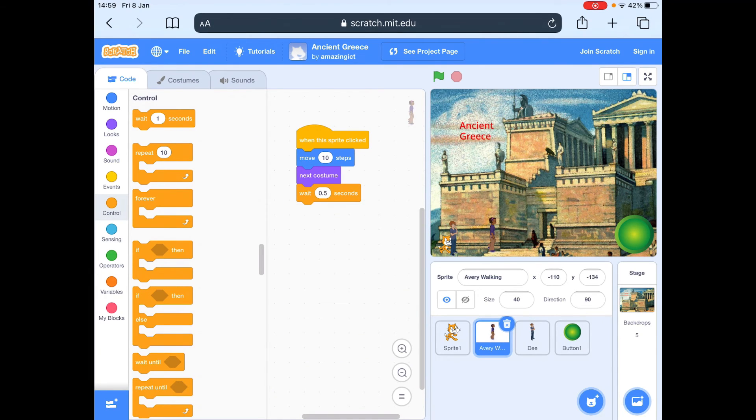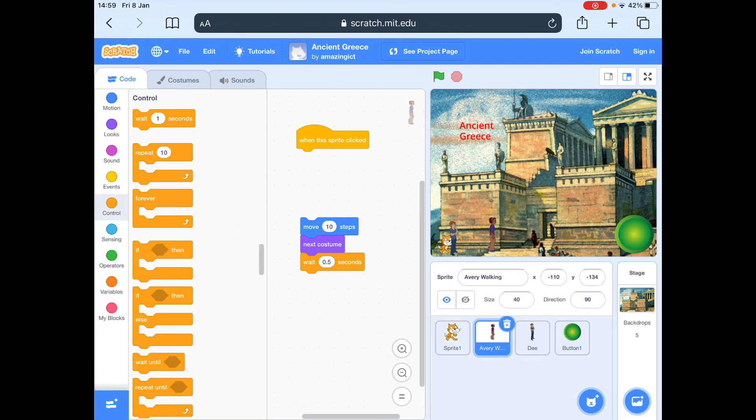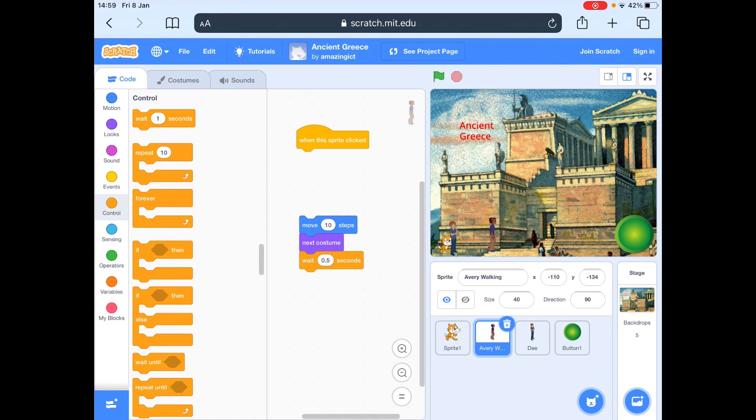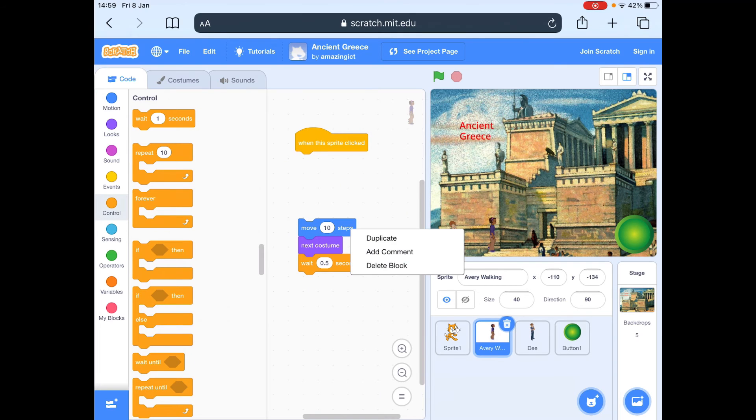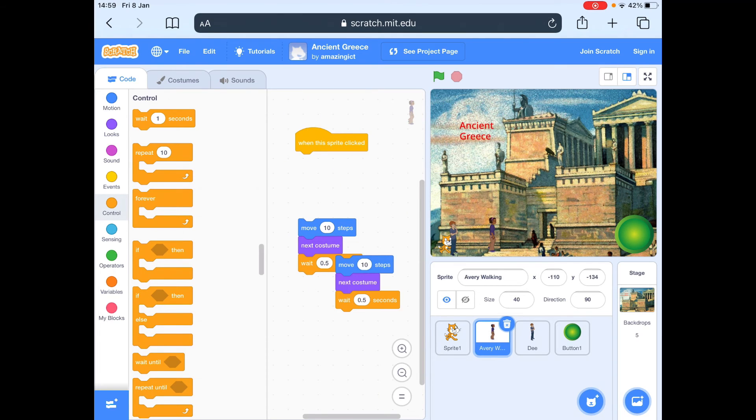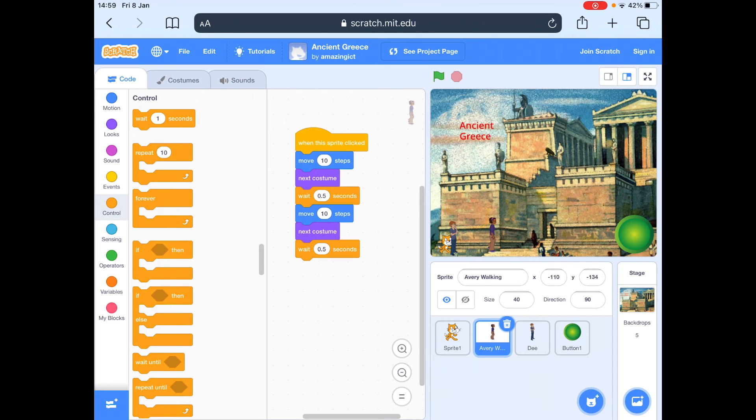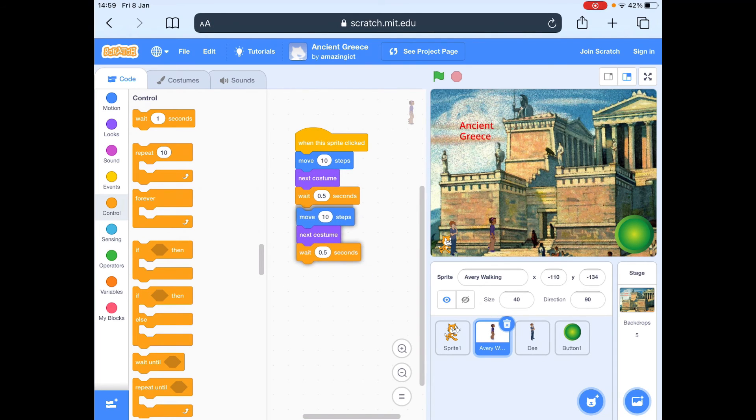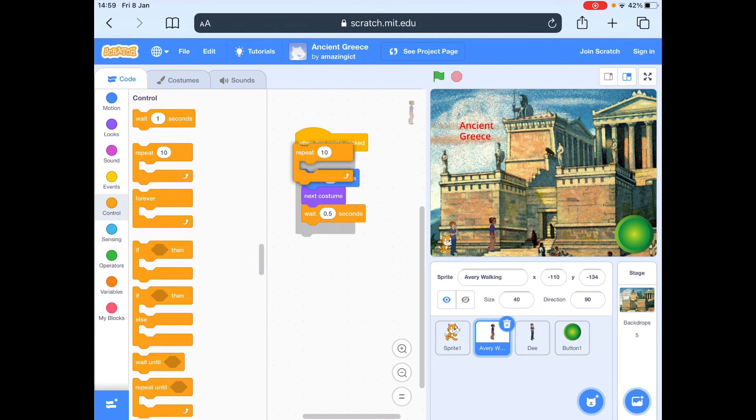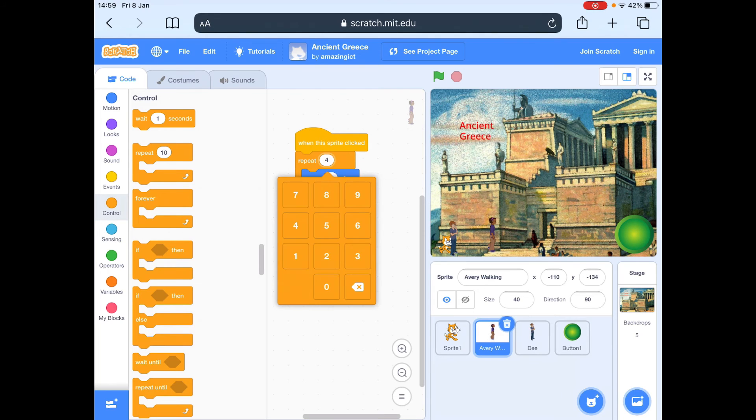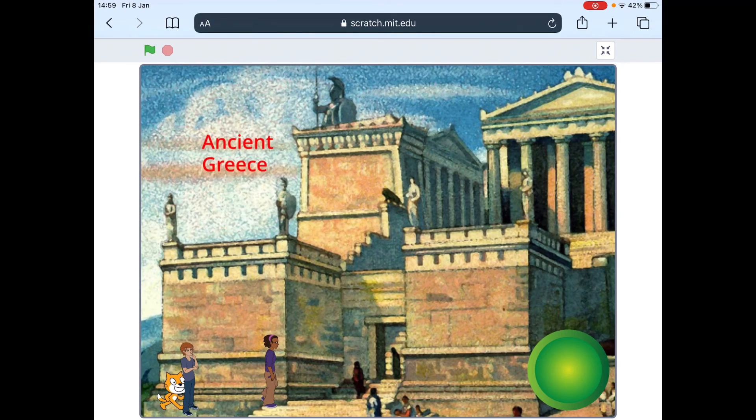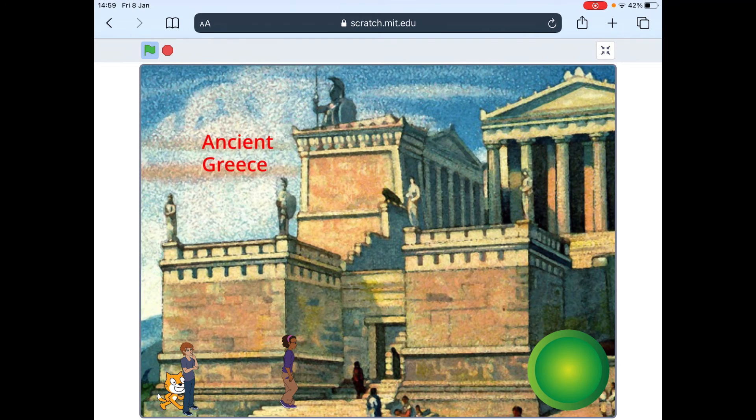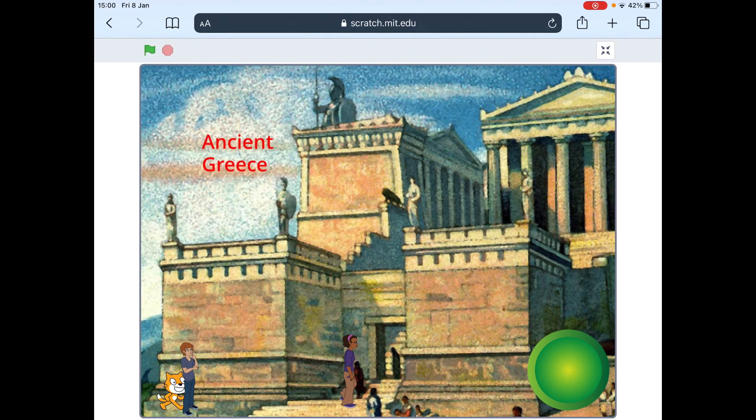And then what we could do, we could be quite clever. We could do it two ways. We could right click on this. Right click on that. And we could say duplicate. And then we could do it again. Now remember, you'd want to duplicate it four times because there's four different costumes. But I'm going to just get it to repeat four times. So if I make that full screen again, that's top right. When I click on Avery, she should slowly walk across. Click on her again. She'll slowly walk across. So that's what I want you to do.